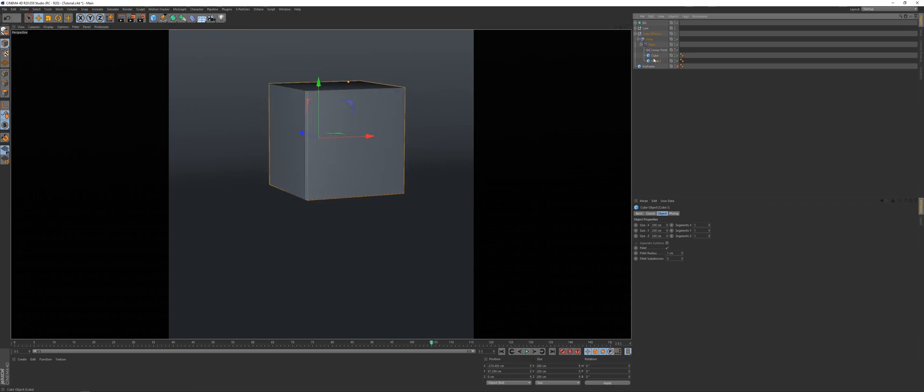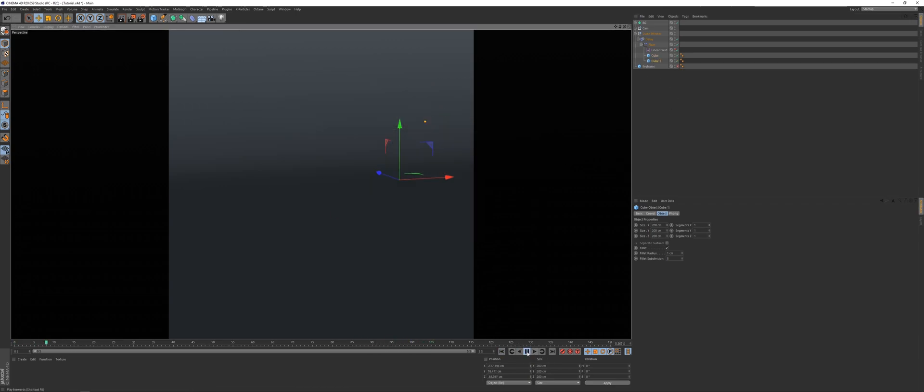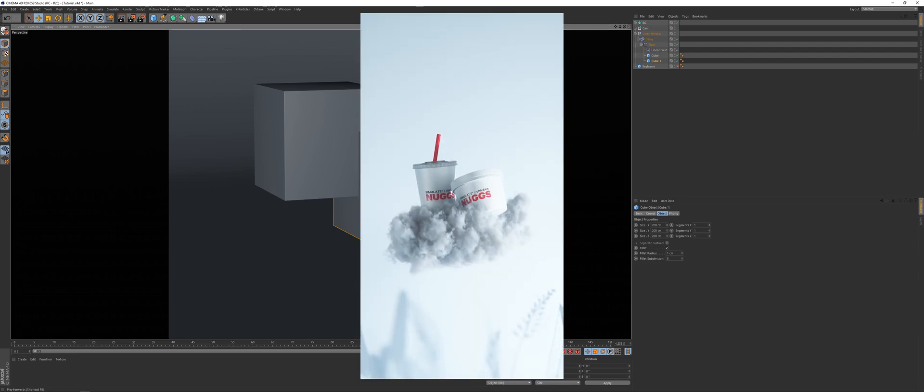Maybe you want two cubes in it and we can do this using the plane effector and linear fields. And why might this be useful? Well, look at a couple of my projects I did last year.